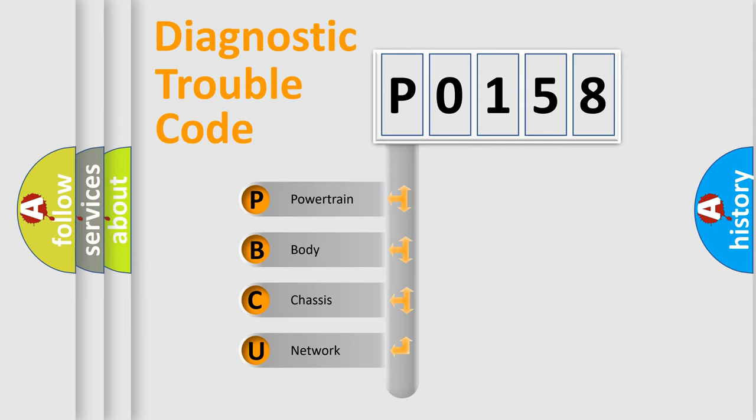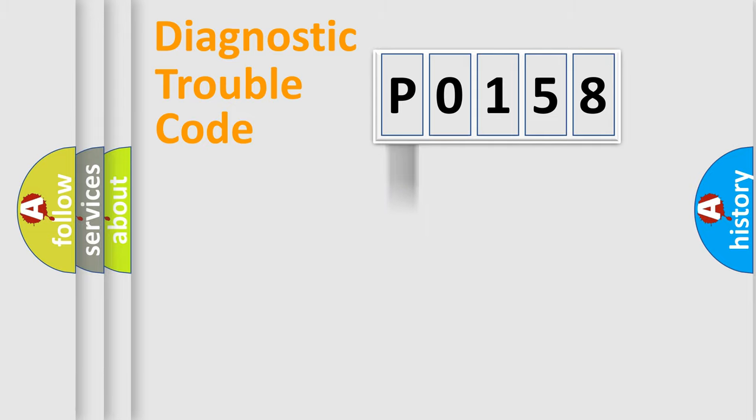We divide the electric system of automobile into four basic units: Powertrain, Body, Chassis, and Network.